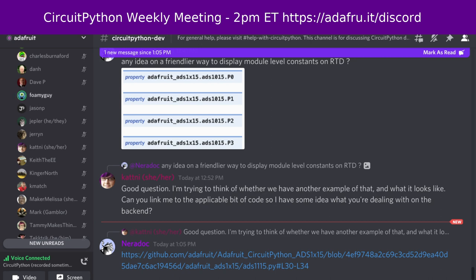There is a notes document that accompanies the meeting and the recording. The notes document contains timestamps to go along with the video so that you can use the doc to view only the parts of the video that interest you most. The meeting tends to run 60 to 90 minutes, so this gives you an option to skip around if you'd like.